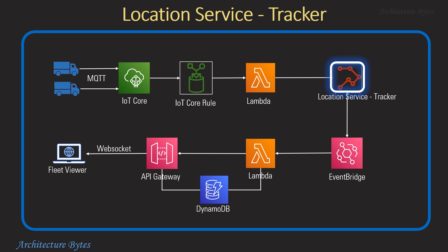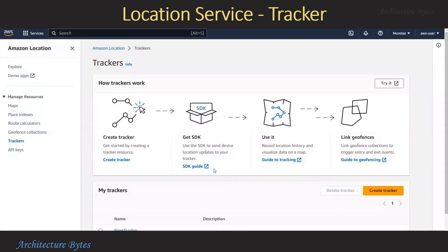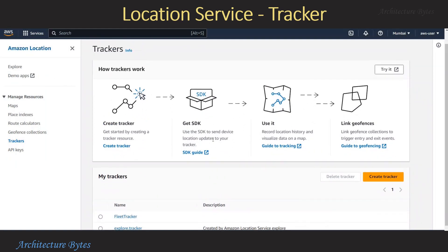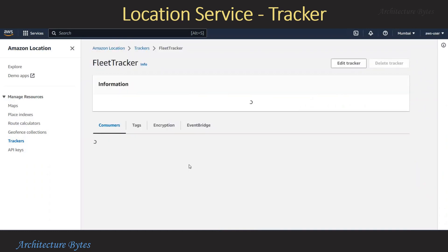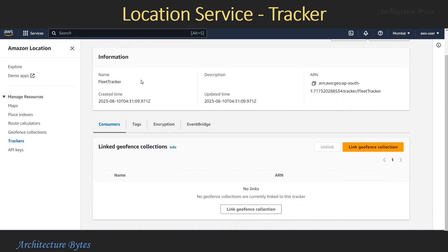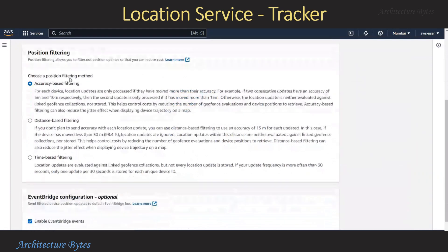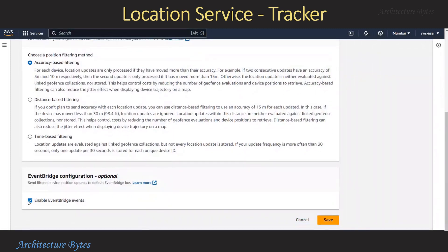Next we will take a look at the Location Service tracker. The tracker stores the location of devices and can be queried for current or historical location of a device. In the AWS console under Amazon Location Service, we select the Trackers option. Here I have already created a tracker by the name of fleet tracker. Let us look at its various options by hitting Edit Tracker. There is a tracker name and a position filtering option, which deals with accuracy, distance, or time-based filtering of location updates. It is important to enable EventBridge events.